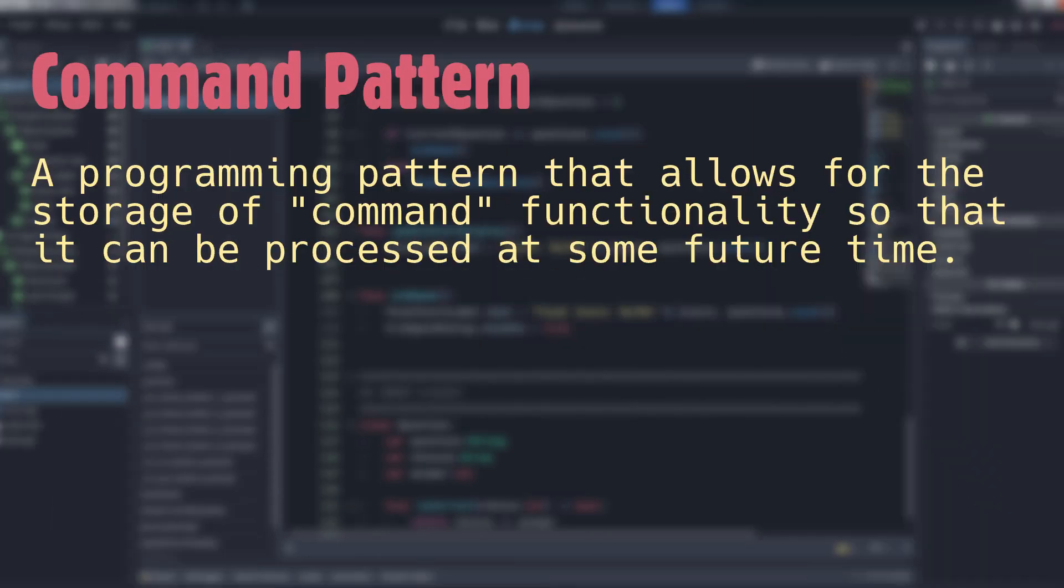In a nutshell, the Command Pattern allows us to wrap actions or events into a single object, such that they can be processed at a later time.